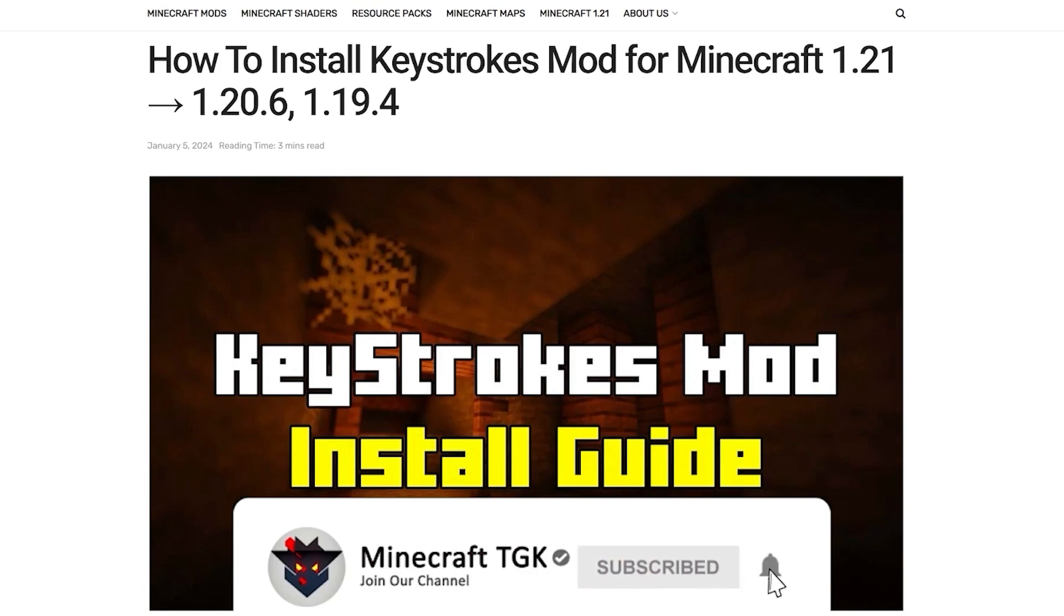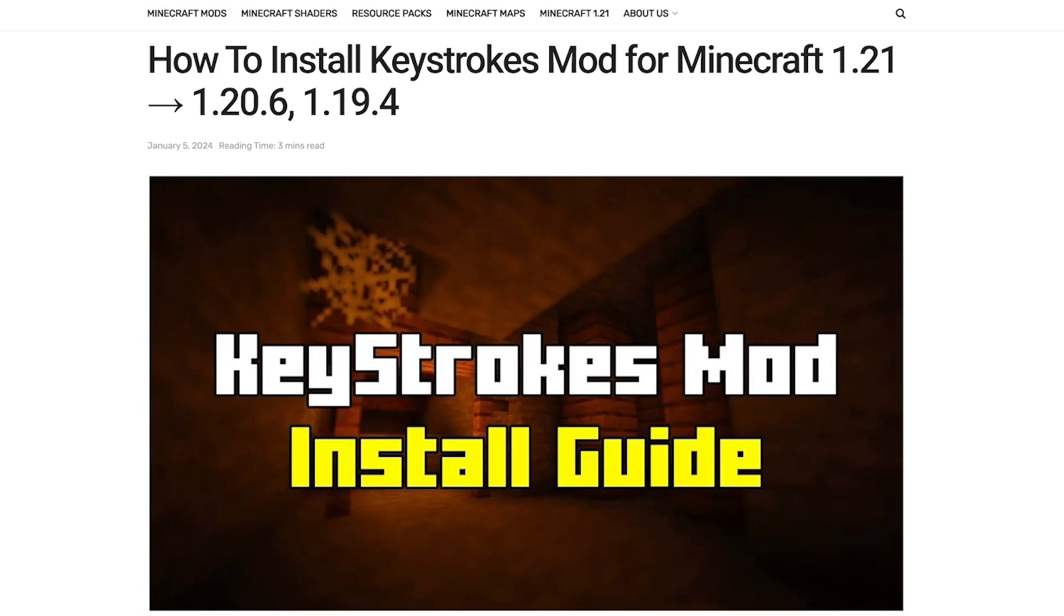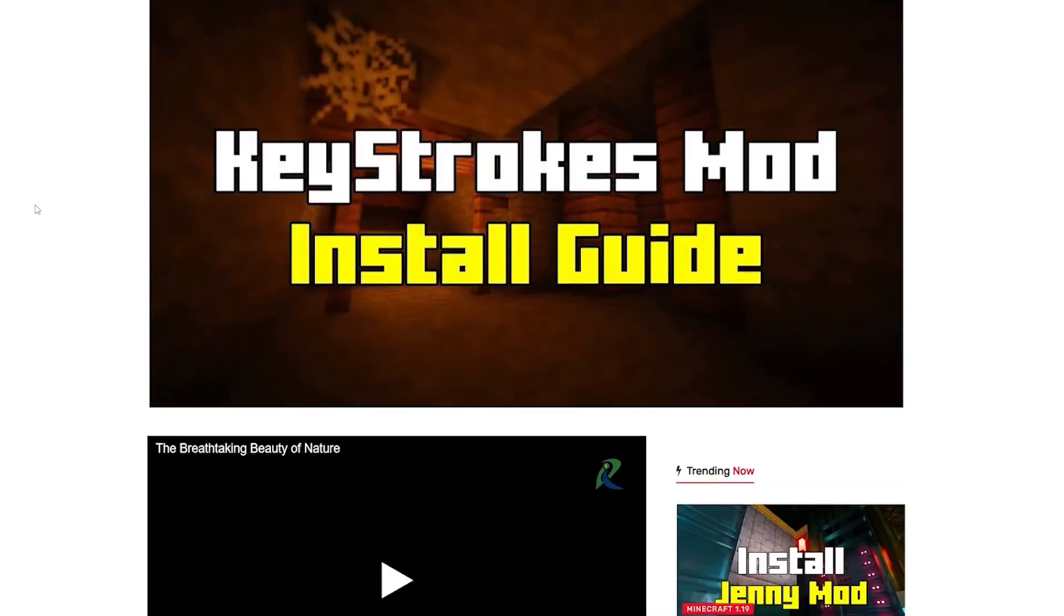The first step is to go to the video description. There's the download link. Please click on that. It will take you to my article on how to install the Keystrokes mod for Minecraft 1.21.